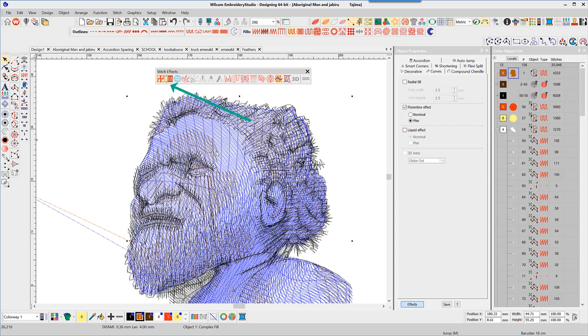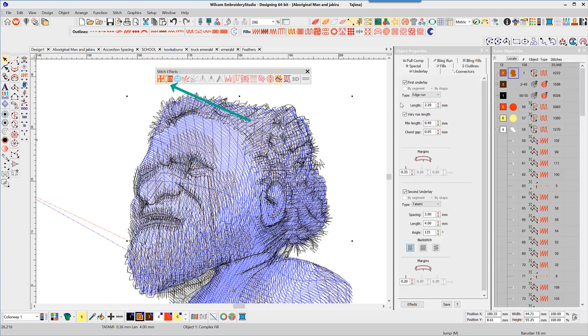While we have the stitch effects toolbar open, note the first two icons are also active, and by right-clicking on them we can see their properties: underlay and pull compensation.